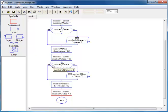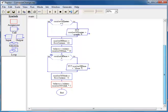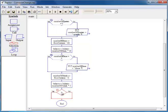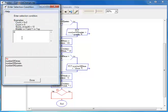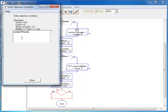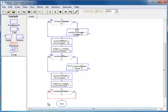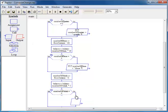Now we need to print the number of nickels, so we need yet another decision box. We place one here and ask: is number of nickels equal to 0? If it is equal to 0, we do nothing. Otherwise, we print the number of nickels.